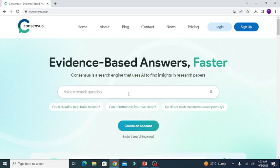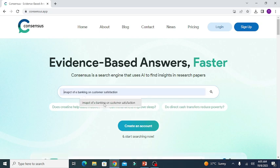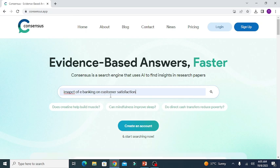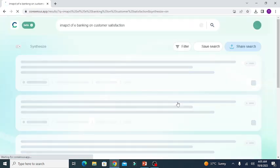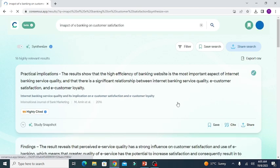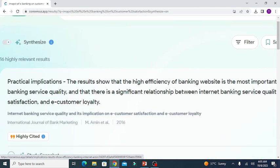In the search bar you need to write the topic for which you need a literature review. For example, I am searching for the impact of electronic banking on customer satisfaction. You can see it has provided you with 16 highly relevant searches.